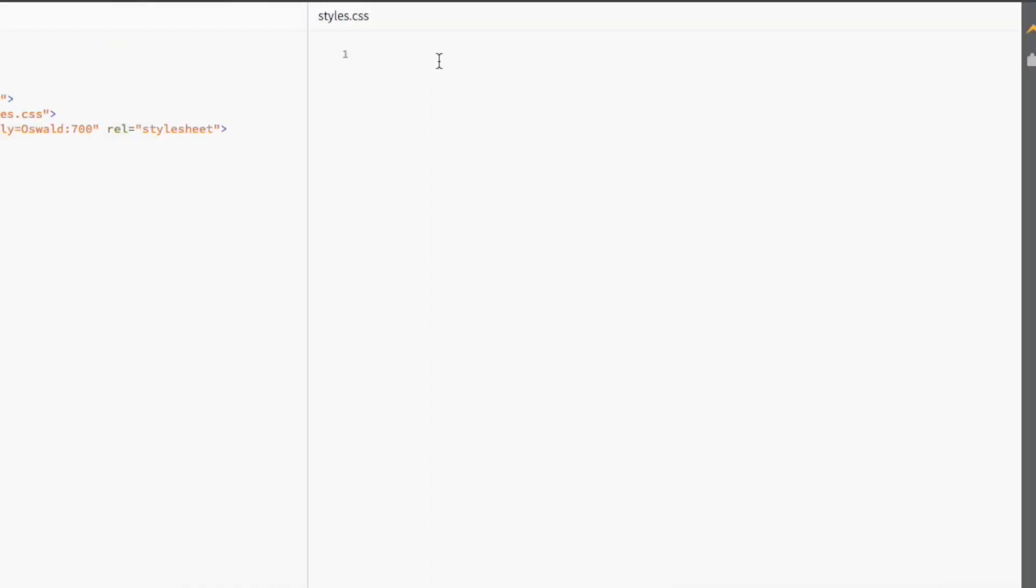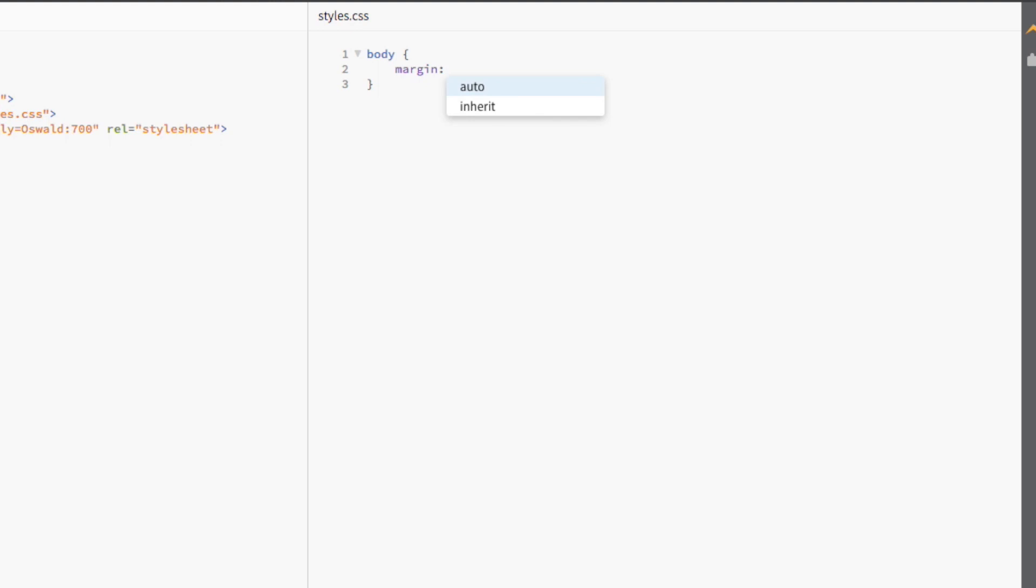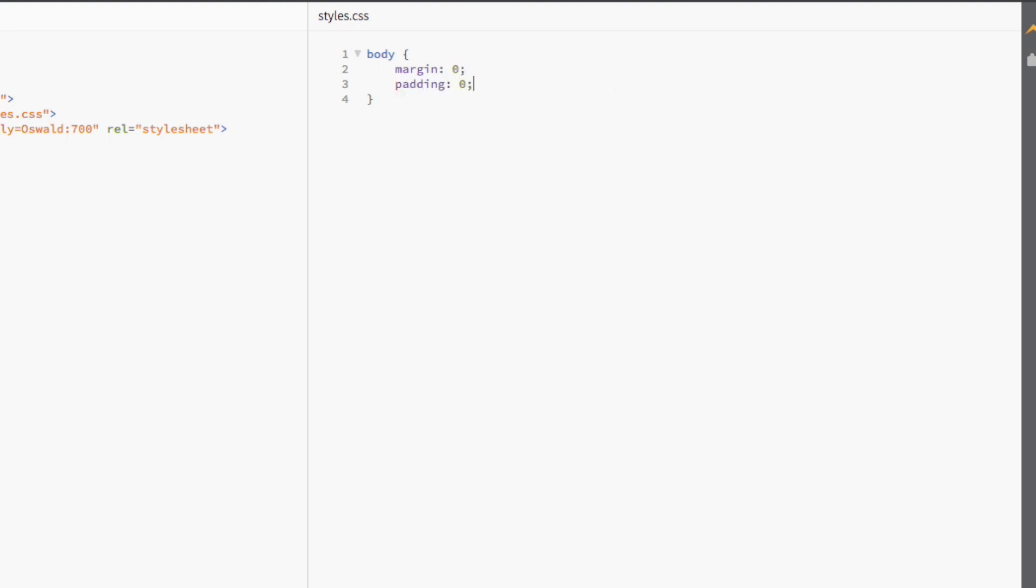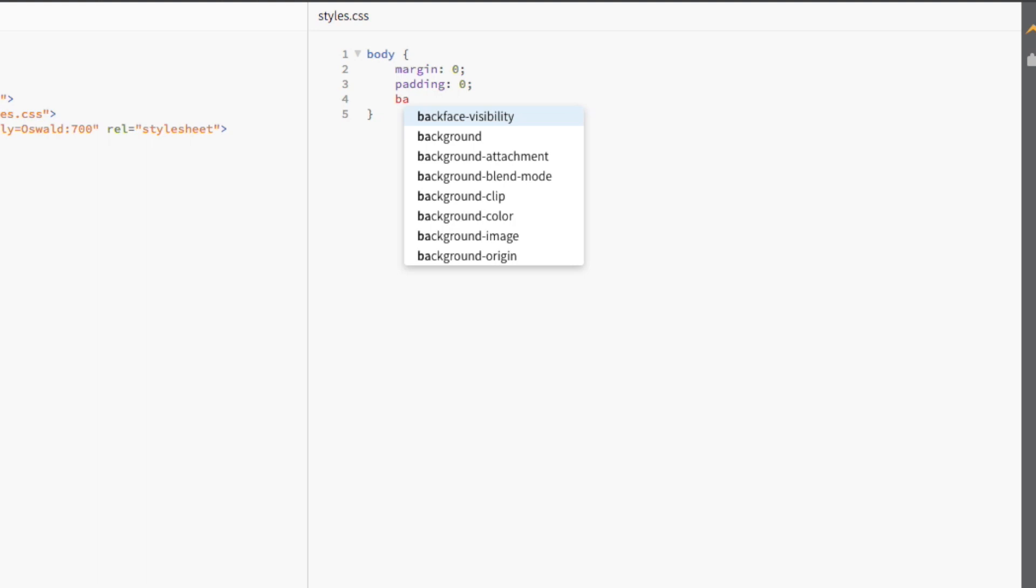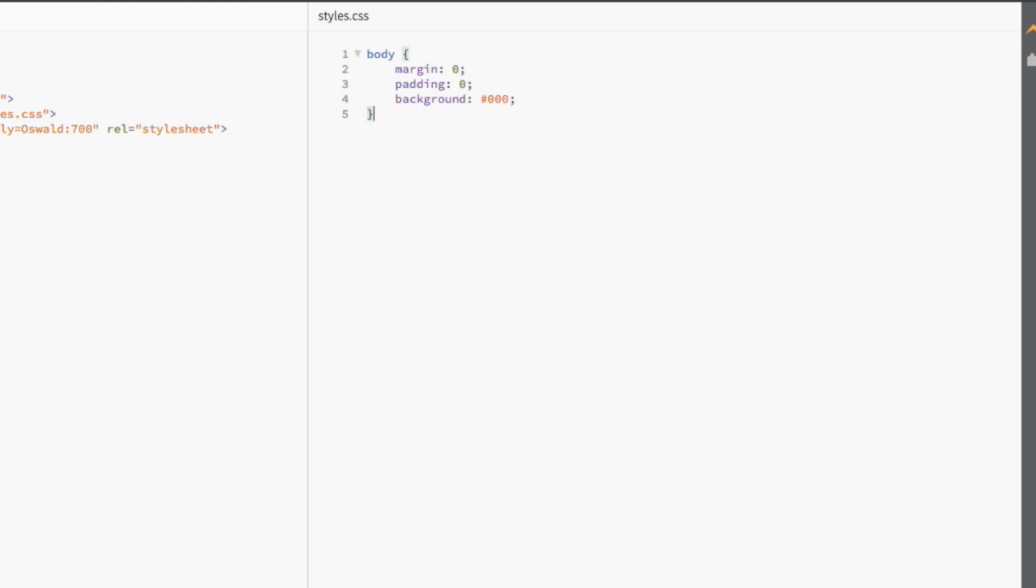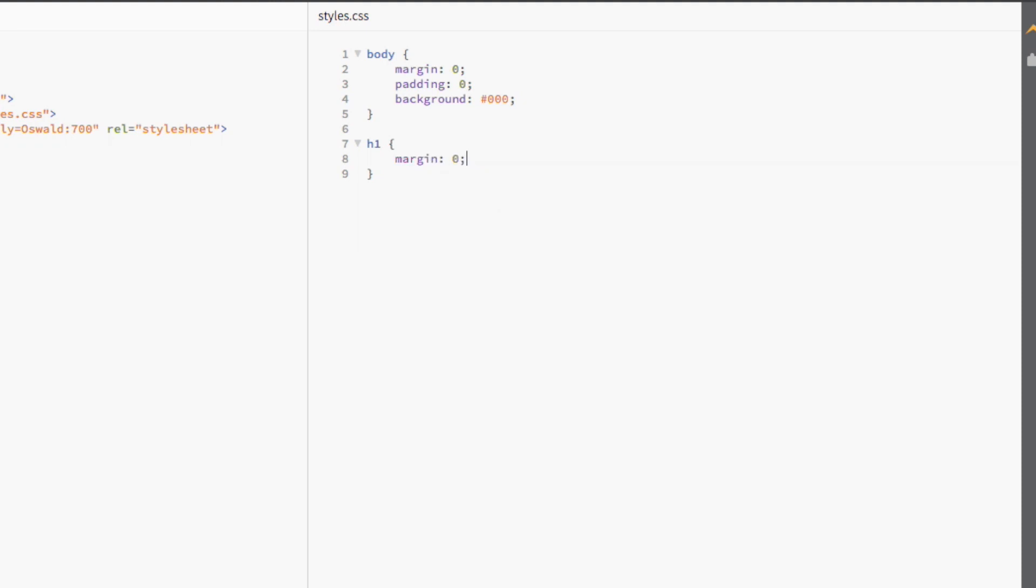First, we're going to apply our quick CSS reset by setting our margin and padding to 0. Then, we're going to turn the background of our page black using the 000 hex color code. Then, we're going to set the margin and padding of our h1 tag to 0 as well.